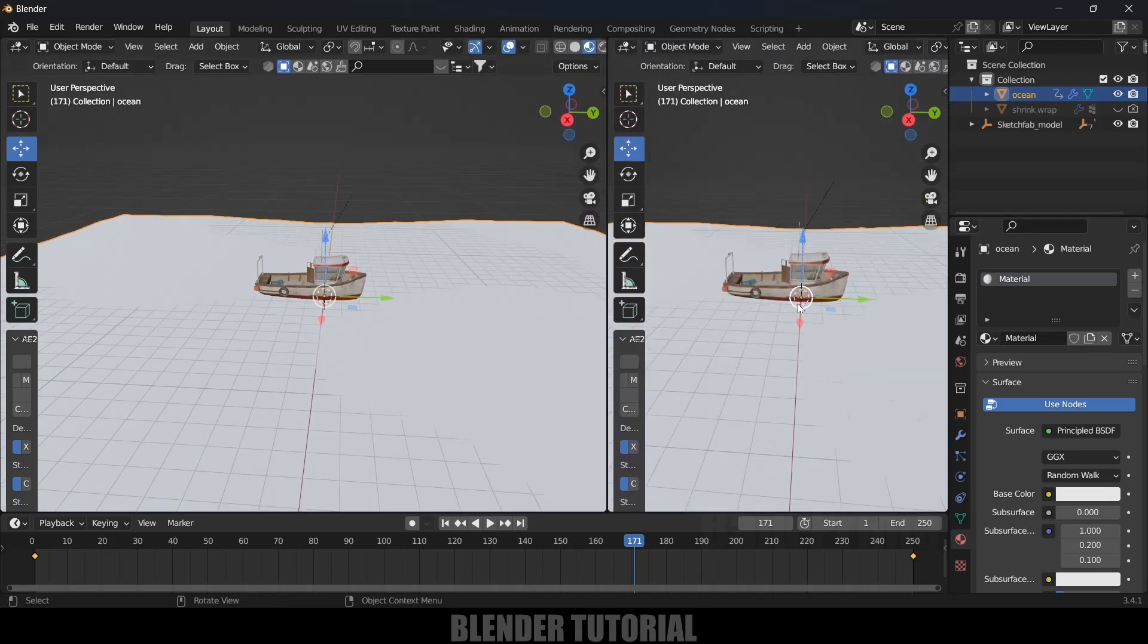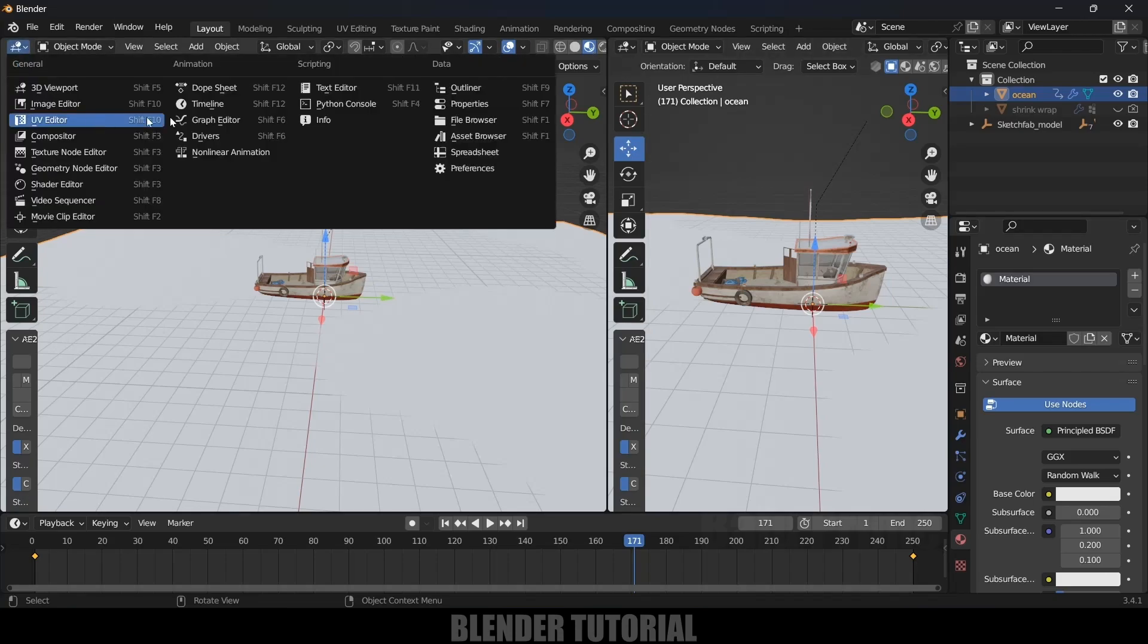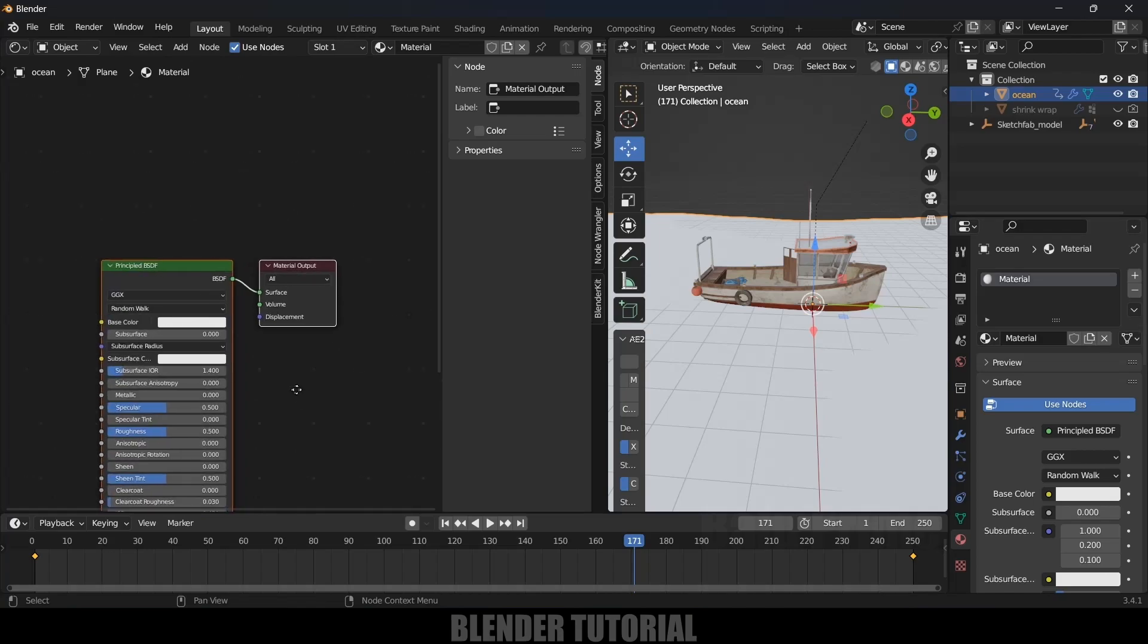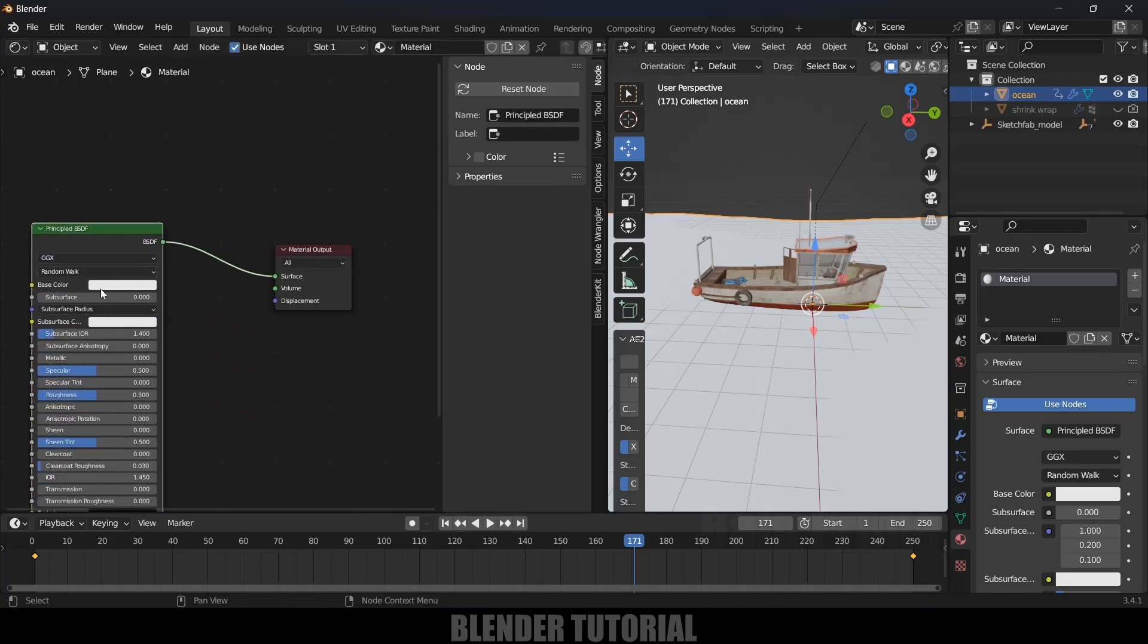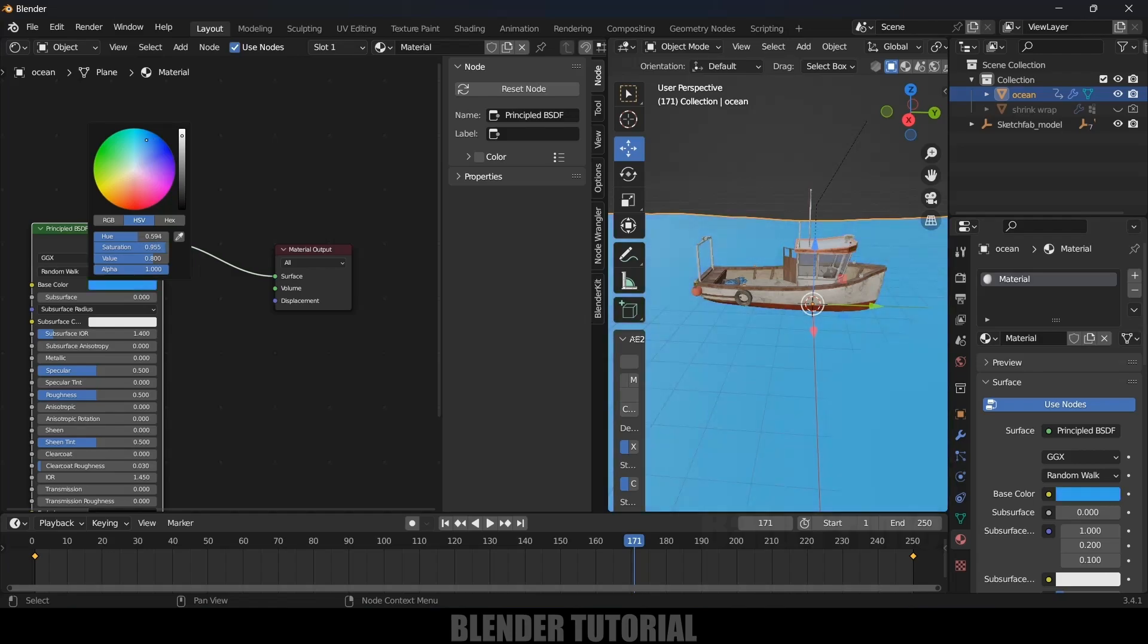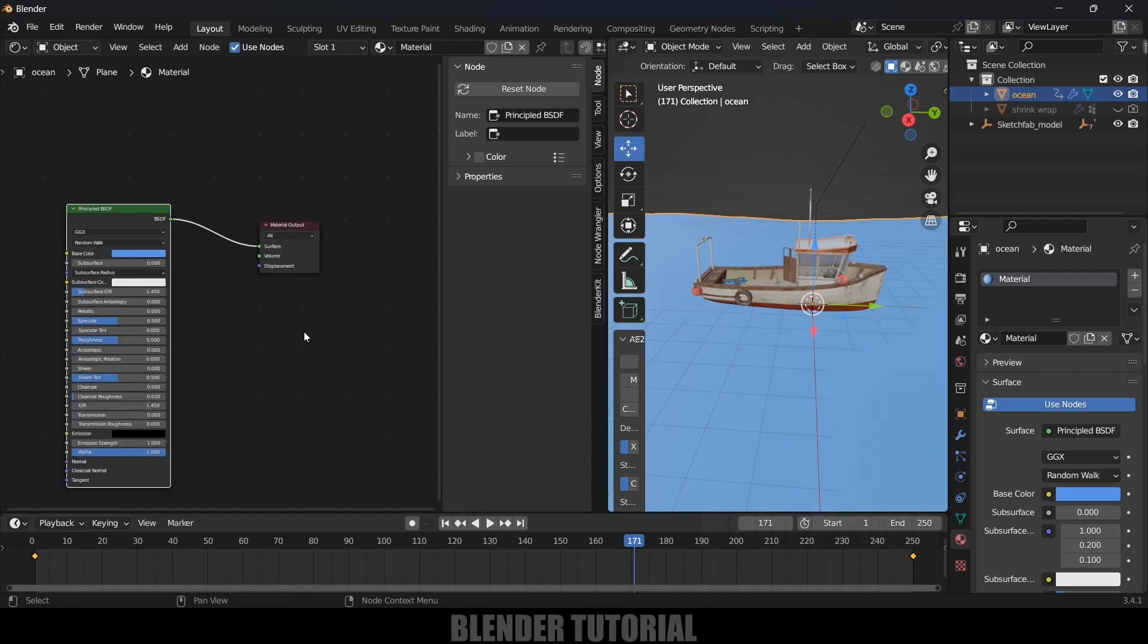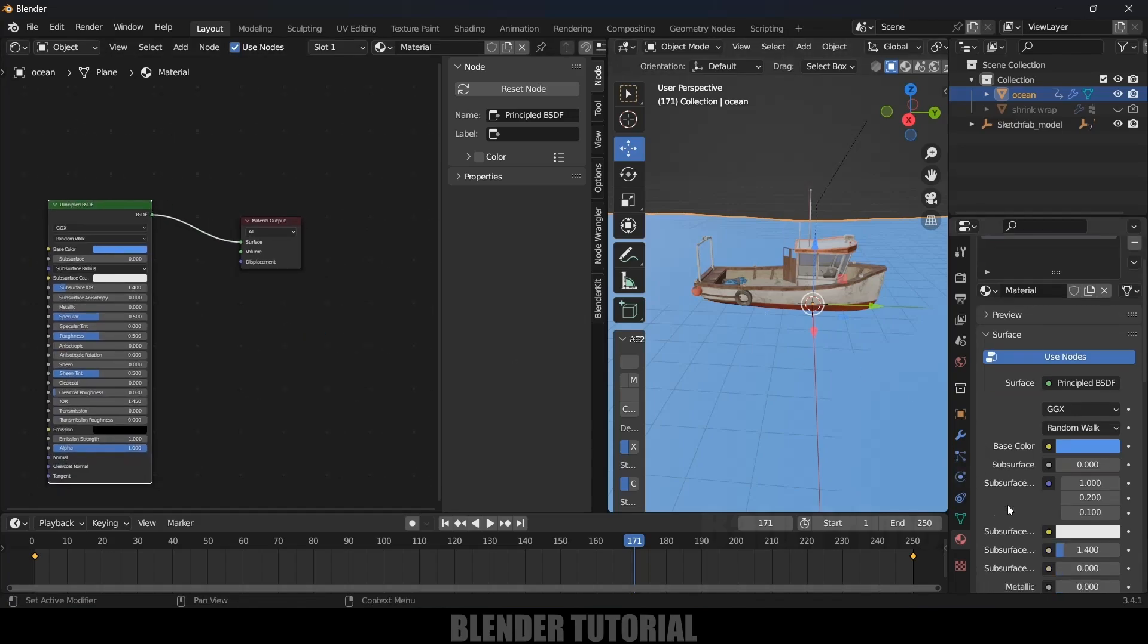Let's split this window. Let's change this to Shader Editor. We got this Principled BSDF. Base color I will change this to blue, or let it be this color.